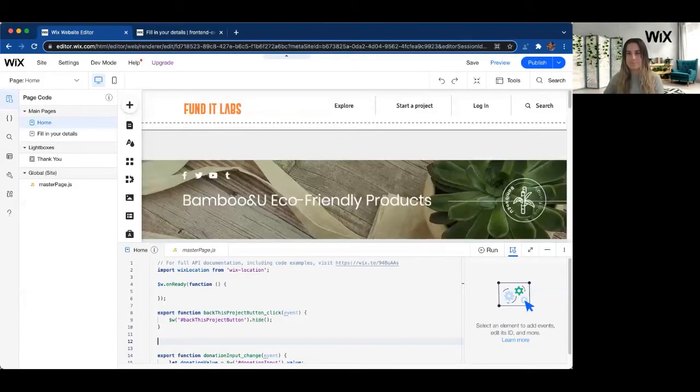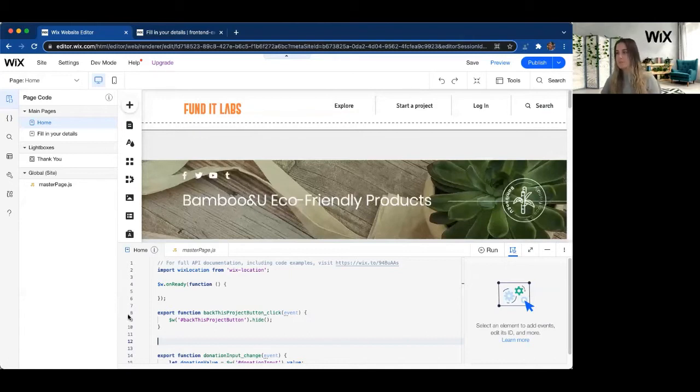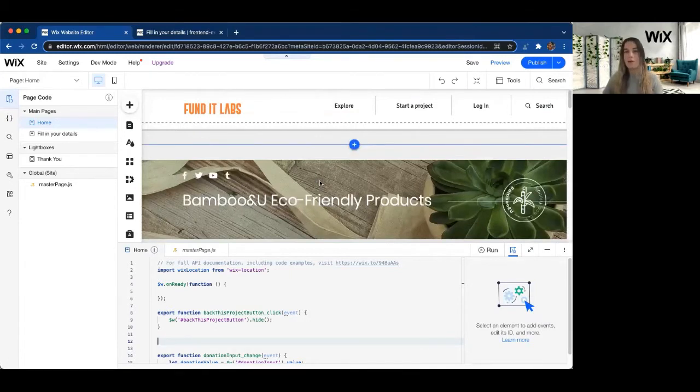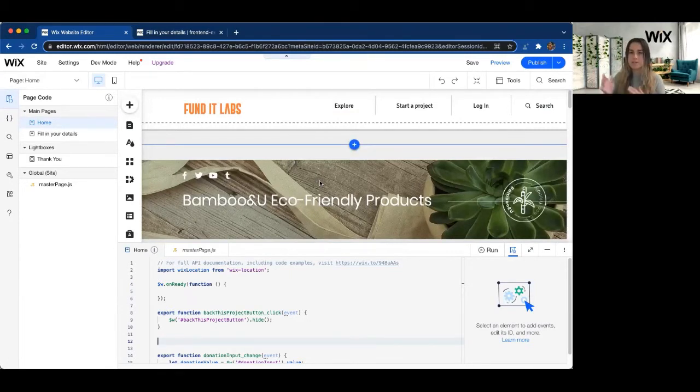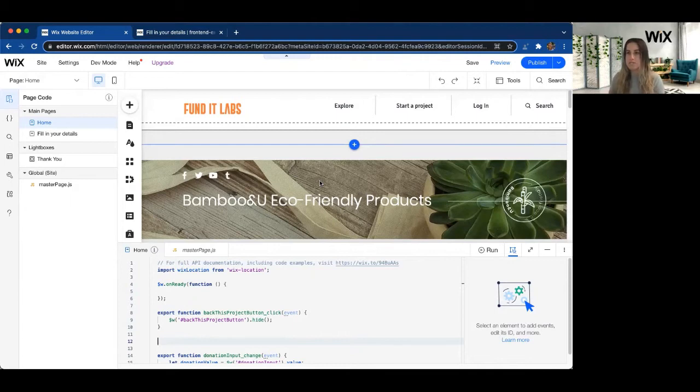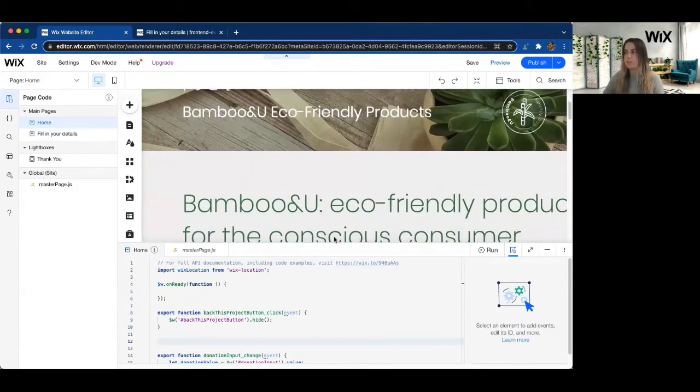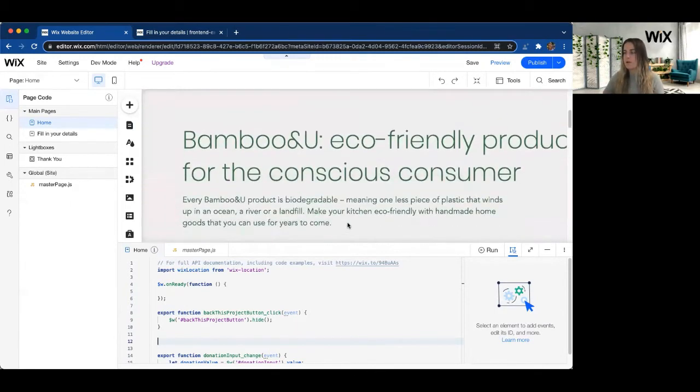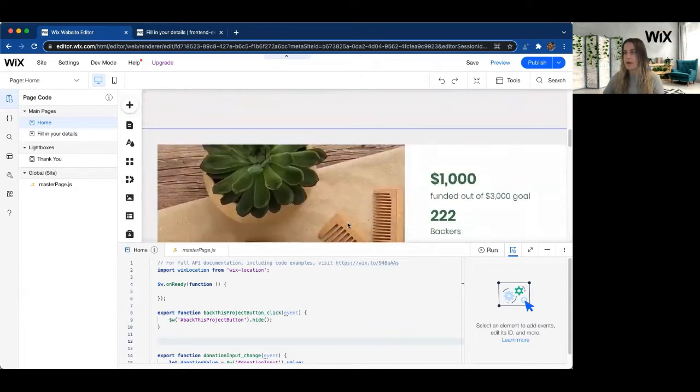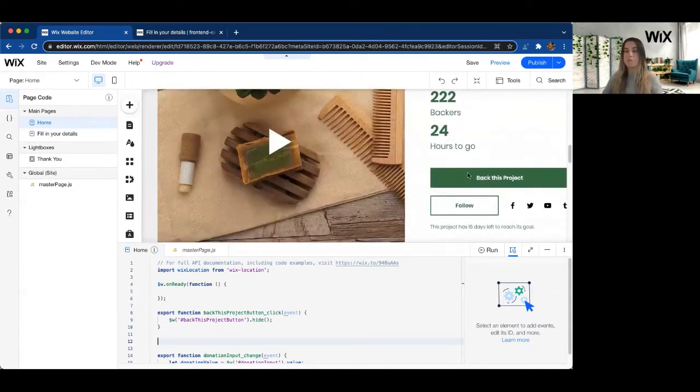I'm going to go ahead and share my screen here. So we're back on our Kickstarter-style page where we can fund a different project. And on this page, we have a couple different buttons that allow our users to interact with our page. For example, we have a Back This Project button.